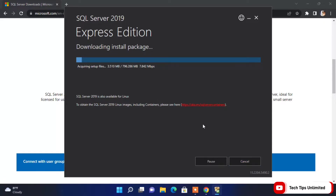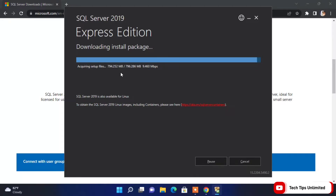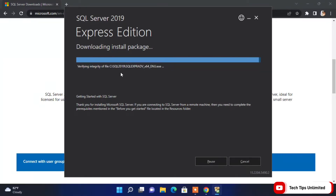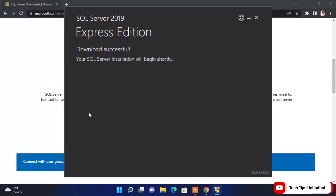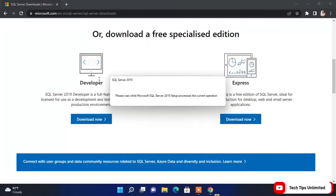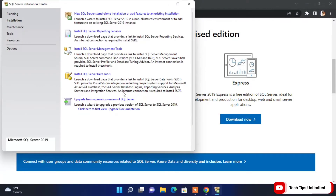It is now downloading the install package. This will take time based on your internet speed. Our download has now been successfully completed for SQL Server, and we need to install it.